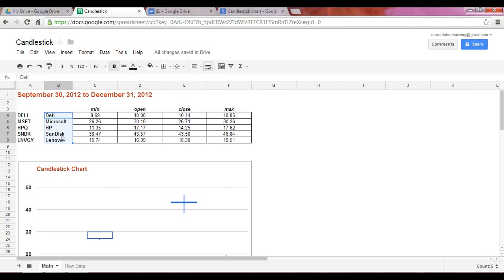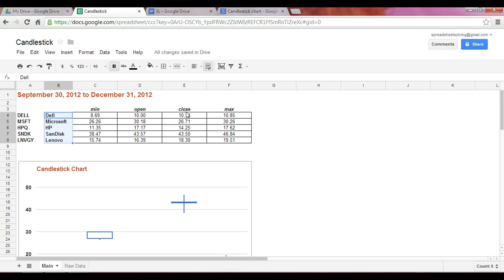At that point, you have four subsequent columns. The first is the minimum or the lowest stock price over this time period. The next is the opening price on September 30th. The following that is the closing price, the price as of December 31st. And your last data point is the maximum or the highest stock value during that time period.